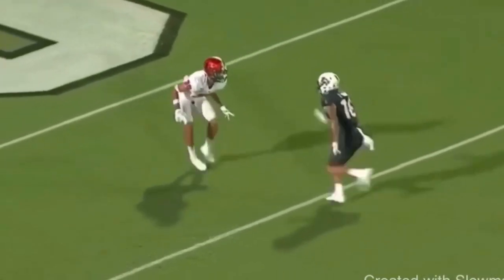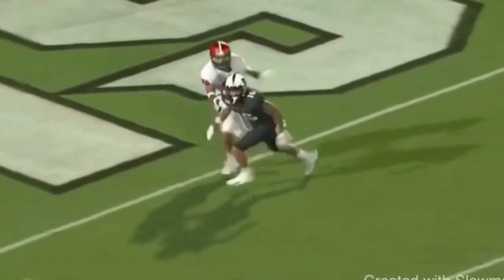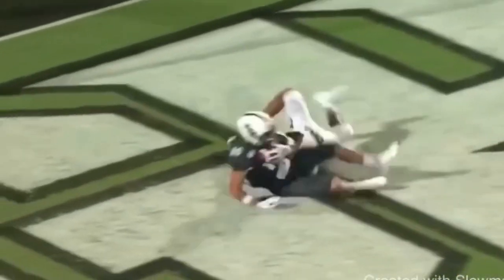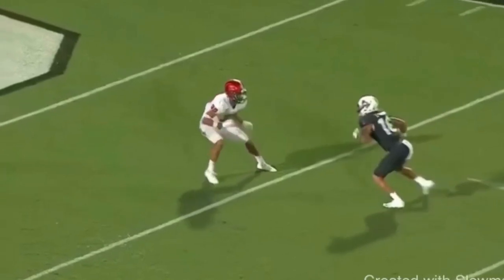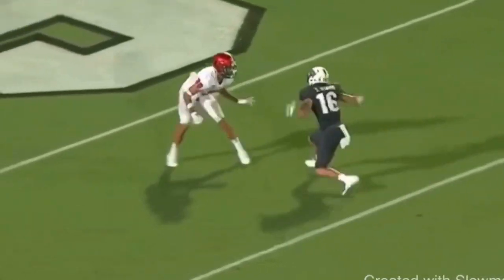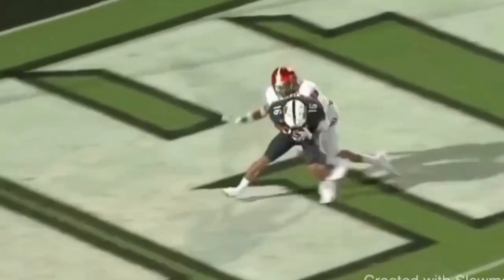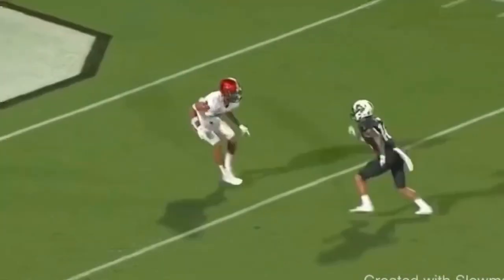All right, guys, so today we're going to be breaking down this release here on this slant route. We're going to talk about acceleration out of the break and late hands when you're coming over the middle in the red zone. So let's break this thing down.